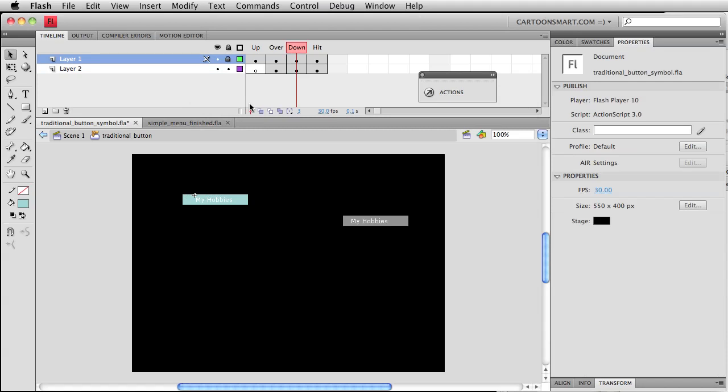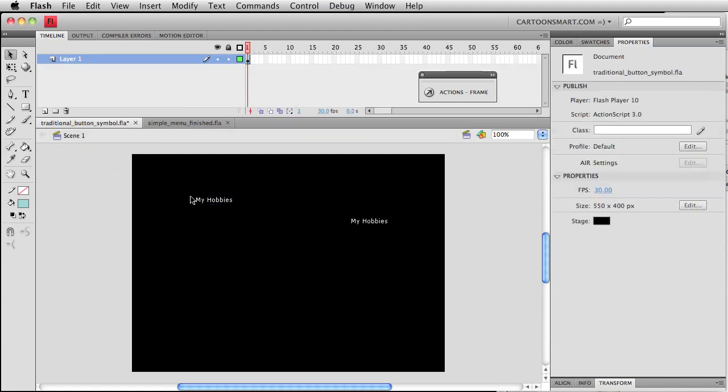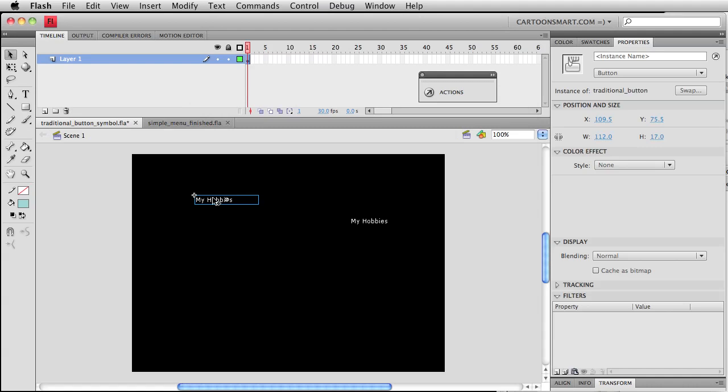Remember before when we had that kind of the opposite animation happening when we rolled out of it. We can't really do that here and I'm going to try to steer you guys on the side of creating fancier menus that could win web awards or something like that.